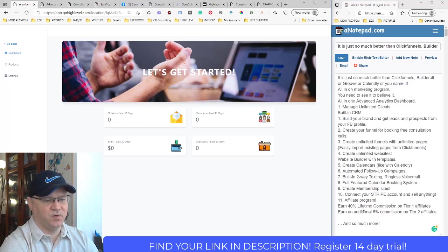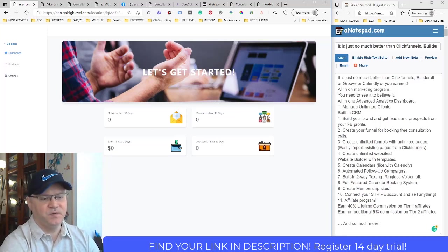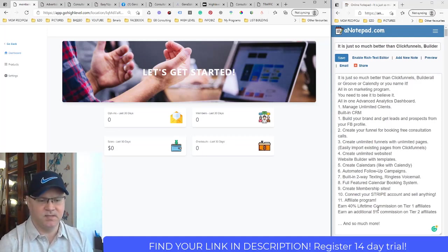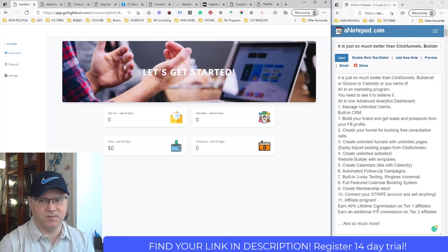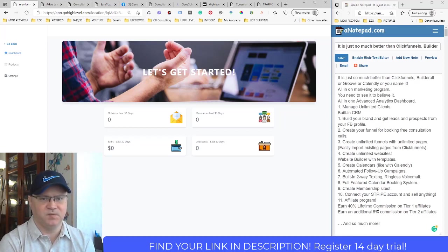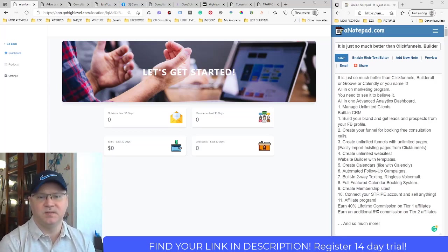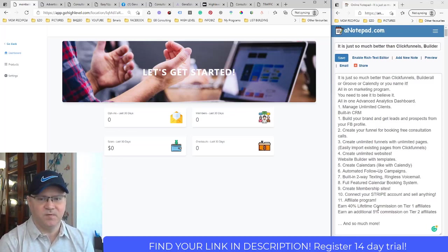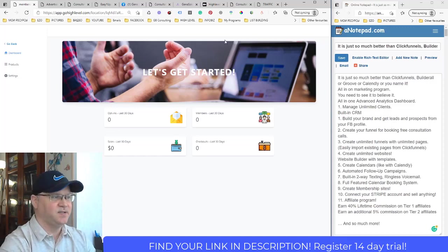Last but not least — the affiliate program. They give 40% lifetime commission on tier-one affiliates and 5% on tier-two. If you've been promoting ClickFunnels, you'll find it hard to get new referrals because most people already tried it through someone else's link and you won't get paid. This platform is different — almost nobody knows it exists, so there's a huge opportunity.